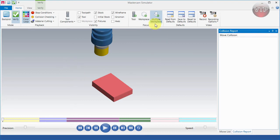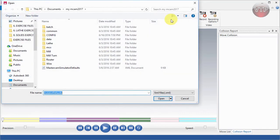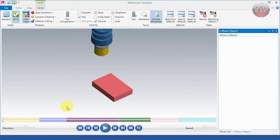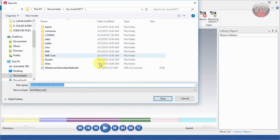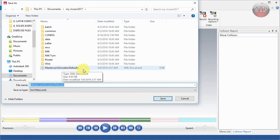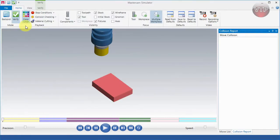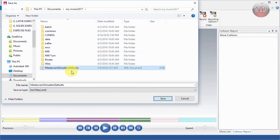You can choose to focus on the tool, the workpiece, or multiple — I usually like to have everything on screen. There are options to read from default, save to default, and reset to default. If you want to save your settings, simply select 'Save to Default' to save them as your own XML file that you can load every time. The default file is the Mastercam Simulator default. You can override the default or create your own, and you can also reset to the default at any time.